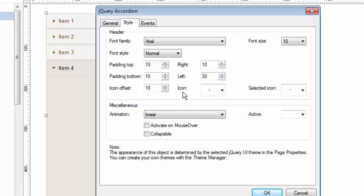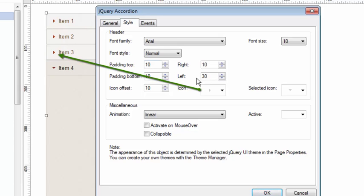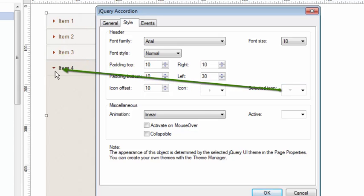Regular icon is the icon that shows when the content area is closed. Selected icon is the icon that shows when the area is open or selected. And you can decide what these icons are.